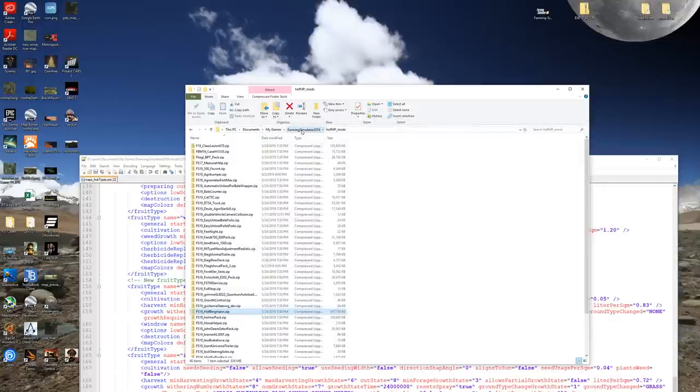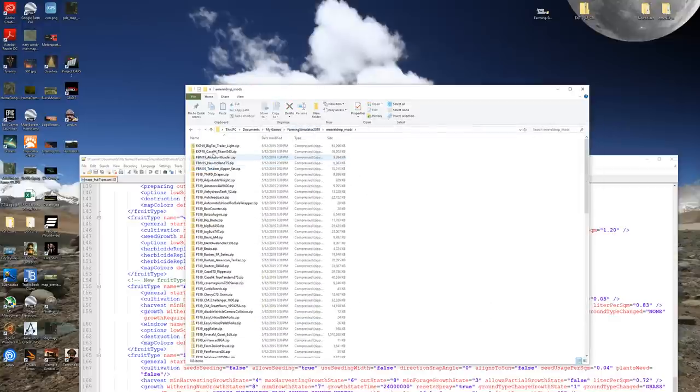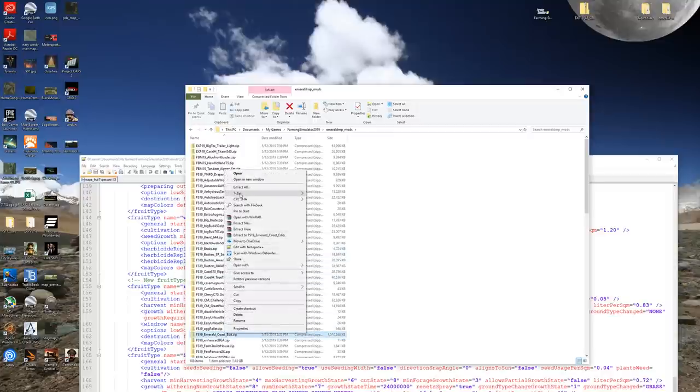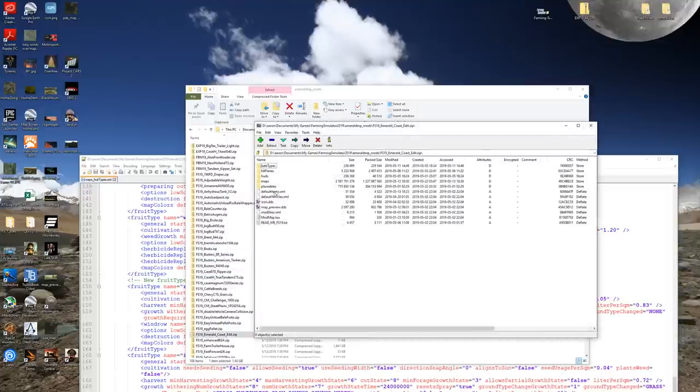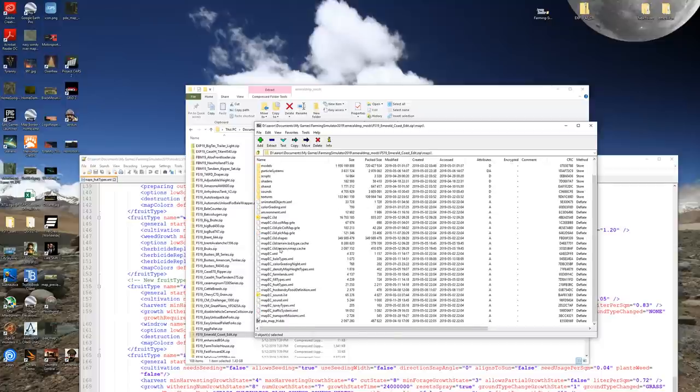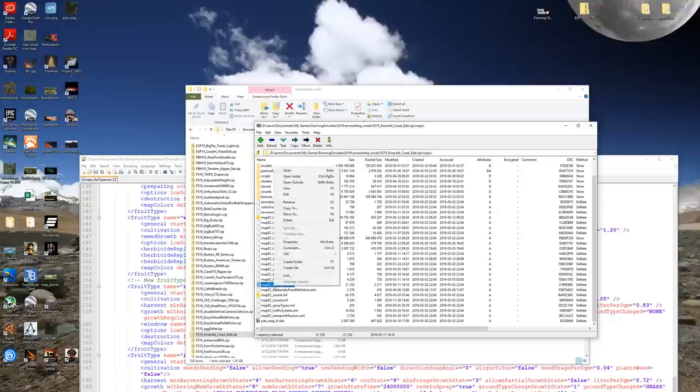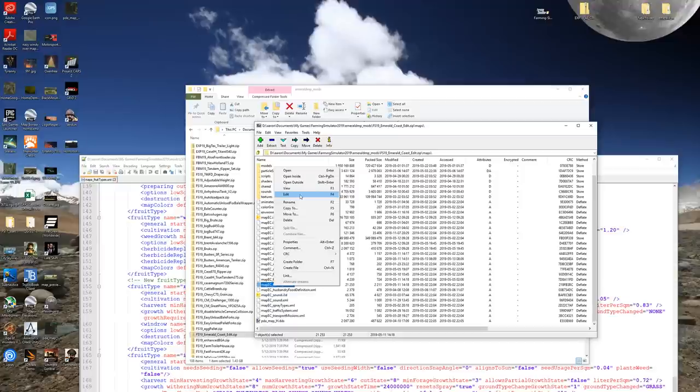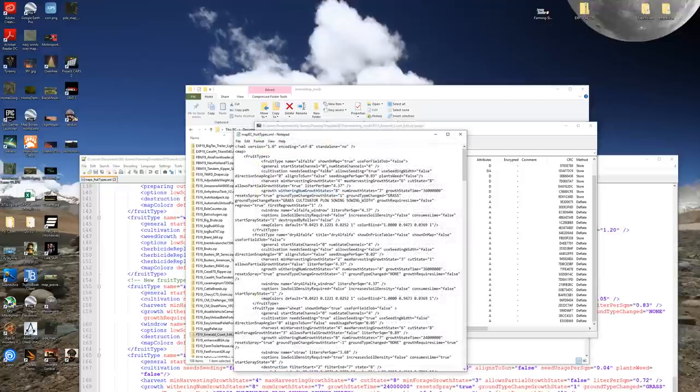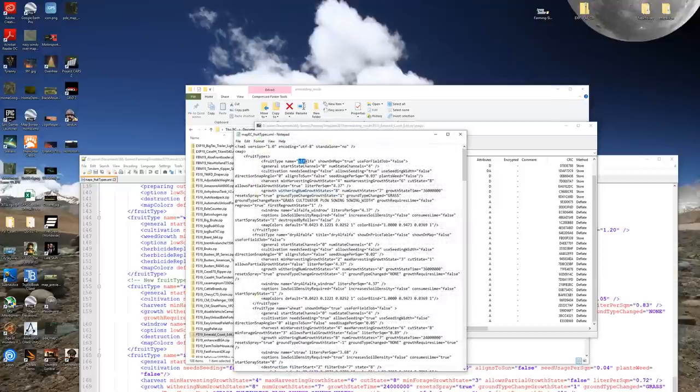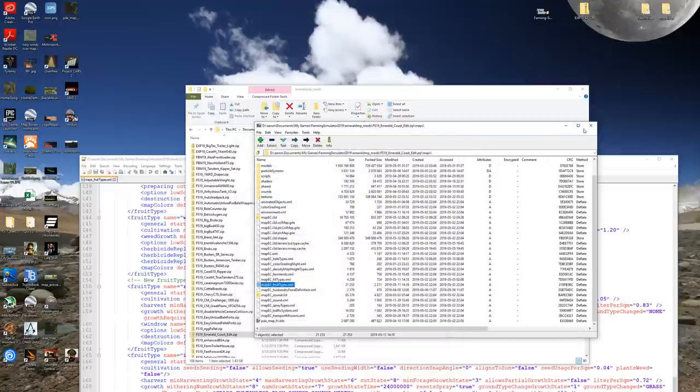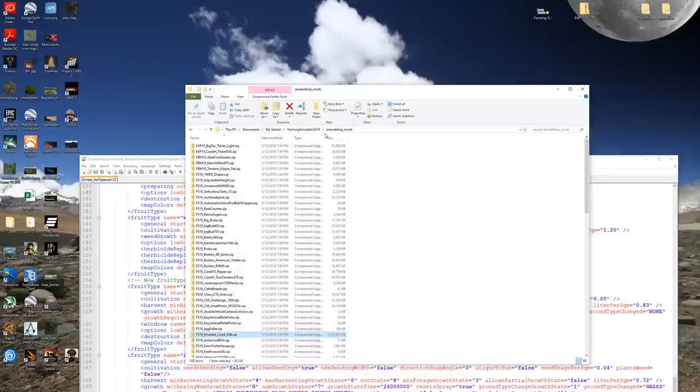Let's go back here. Let's look at one more map. Let's look at Emerald Coast because this edit of Emerald Coast has alfalfa added. Once again right click, open an archive, and if we go to maps we happen to have map ec underscore fruit types. Okay so it's named something completely different in this map. Kind of in a different folder than the Hoff Bergman map. And here we have fruit type alfalfa right up here right up front before our wheat fruit type. Okay so what we're specifically looking for is fruit name alfalfa. We're going to do this map. We're not going to do this map.